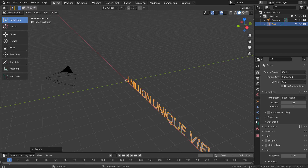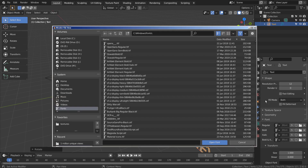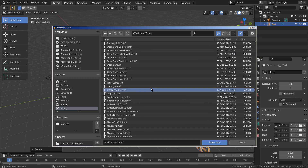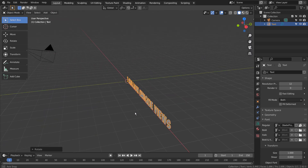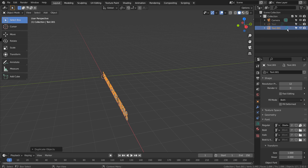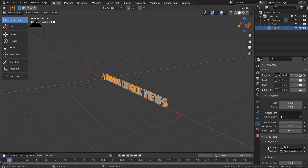I'll briefly show you why I have created this tutorial, especially when I made a similar curved text tutorial in the past. Let's change the font first — I'll post a link to the font in the description below. Please don't follow this part along. I'll just show you how the previous tutorial was created after duplicating the text object. Previously, I have opened the text object's geometry to extrude the text like this.